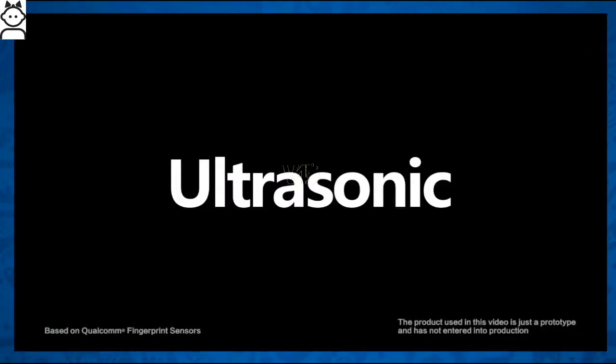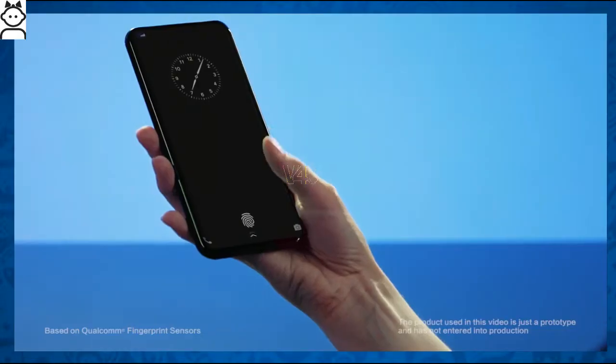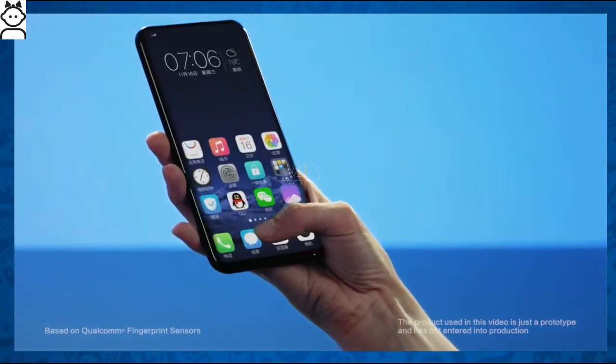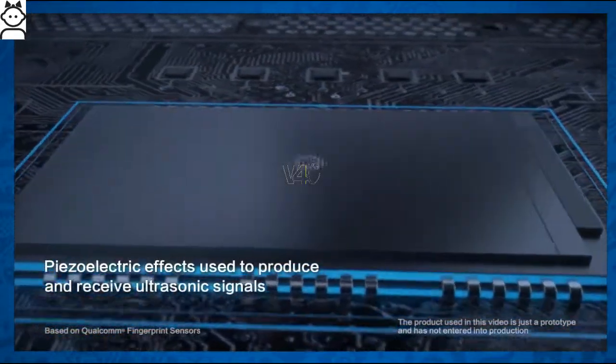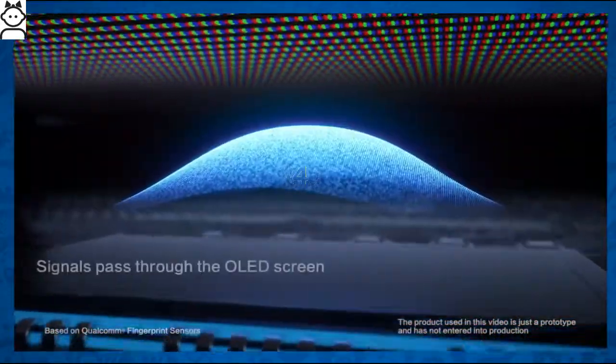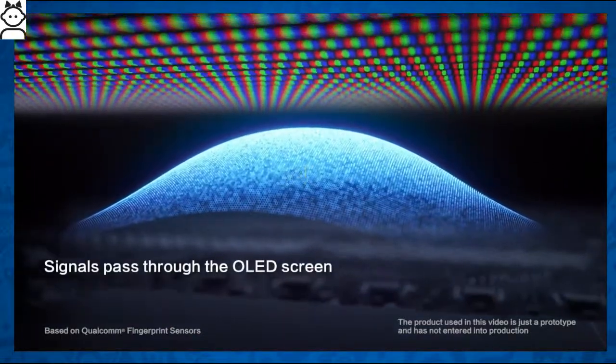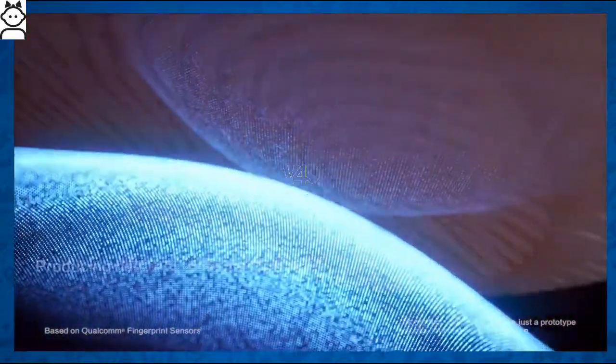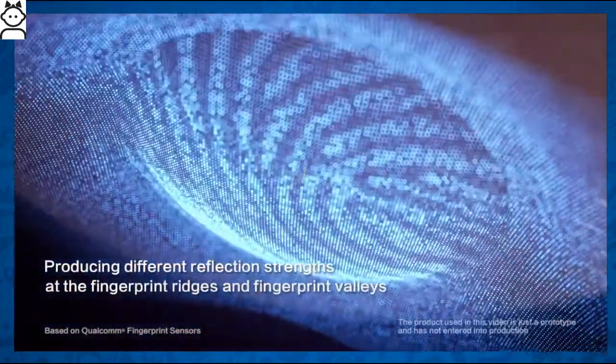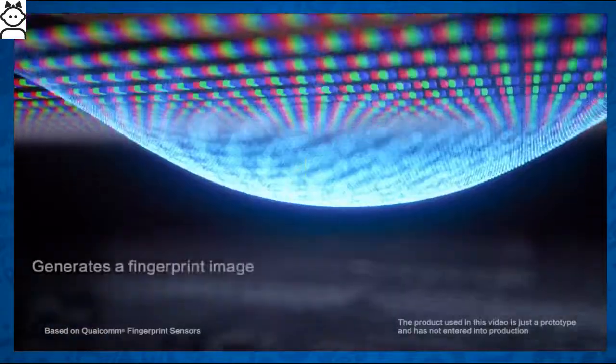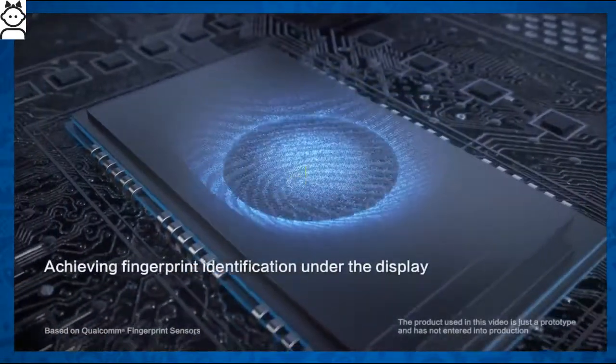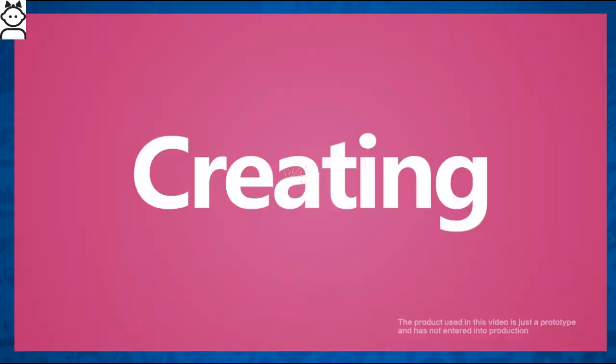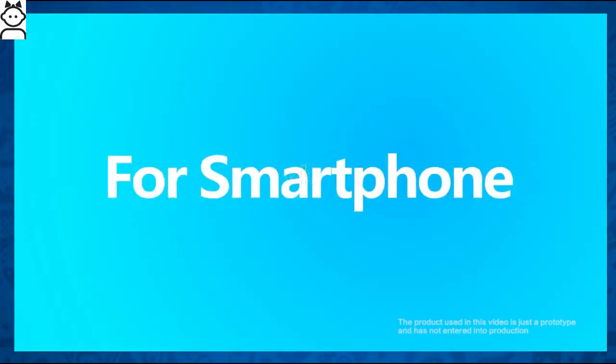Qualcomm presented at Mobile World Congress in Shanghai sensors that allow you to unlock the smartphone even underwater. User authentication is successful even if your fingers are wet or dirty. The glass and metal version is compatible with the latest processors.